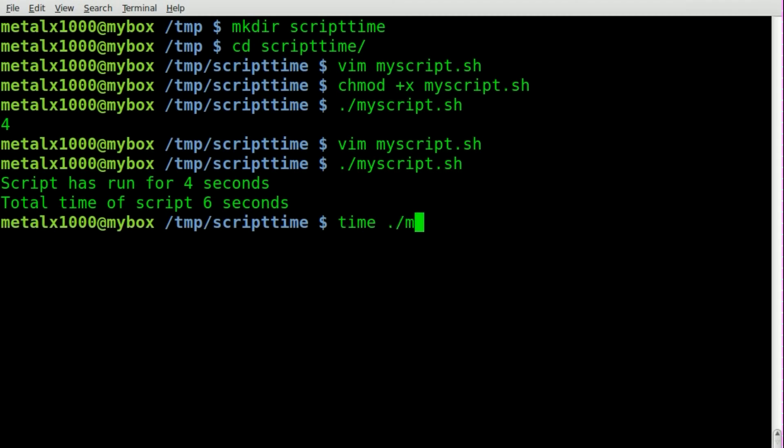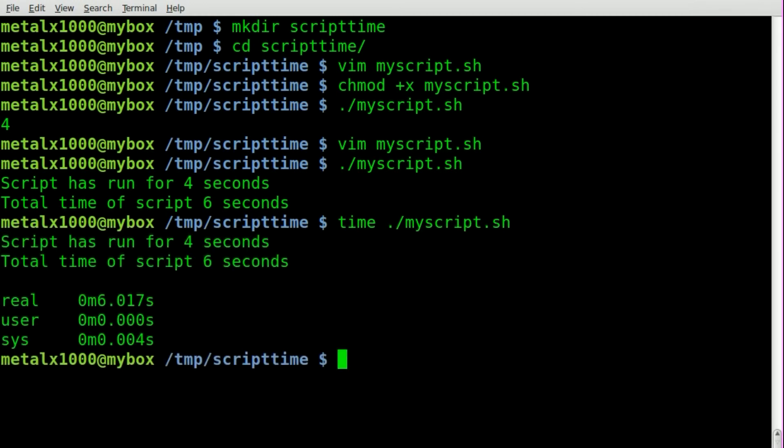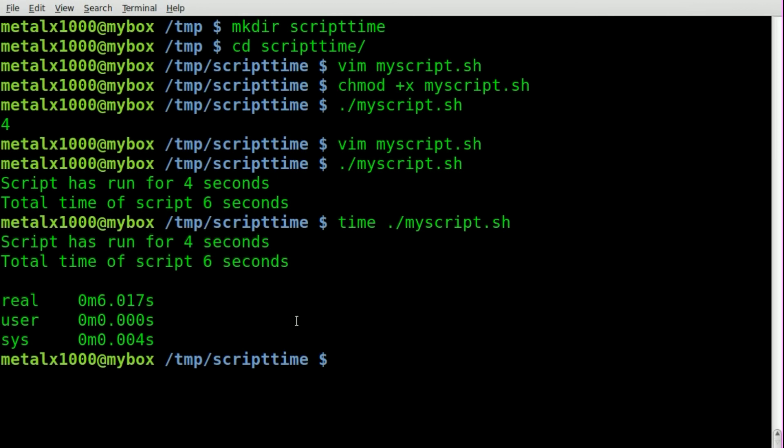So we'll say time, the name of our script, we'll hit enter, and we'll get our script has run for four seconds. So the script has run for six seconds, but then our time command tells us that it's actually run for six seconds, 6.017 seconds.